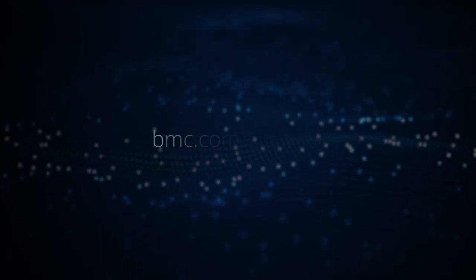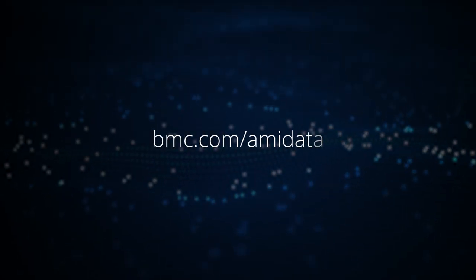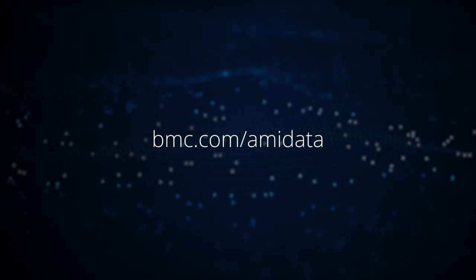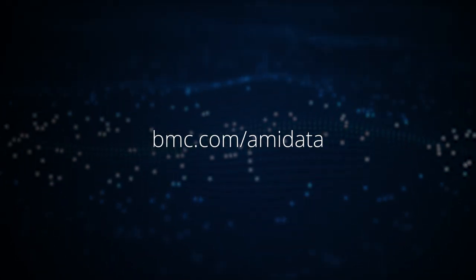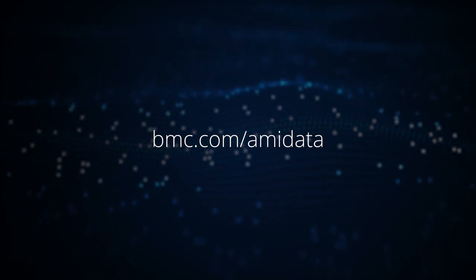Learn more about the latest BMC innovations for the mainframe at bmc.com slash amydata.